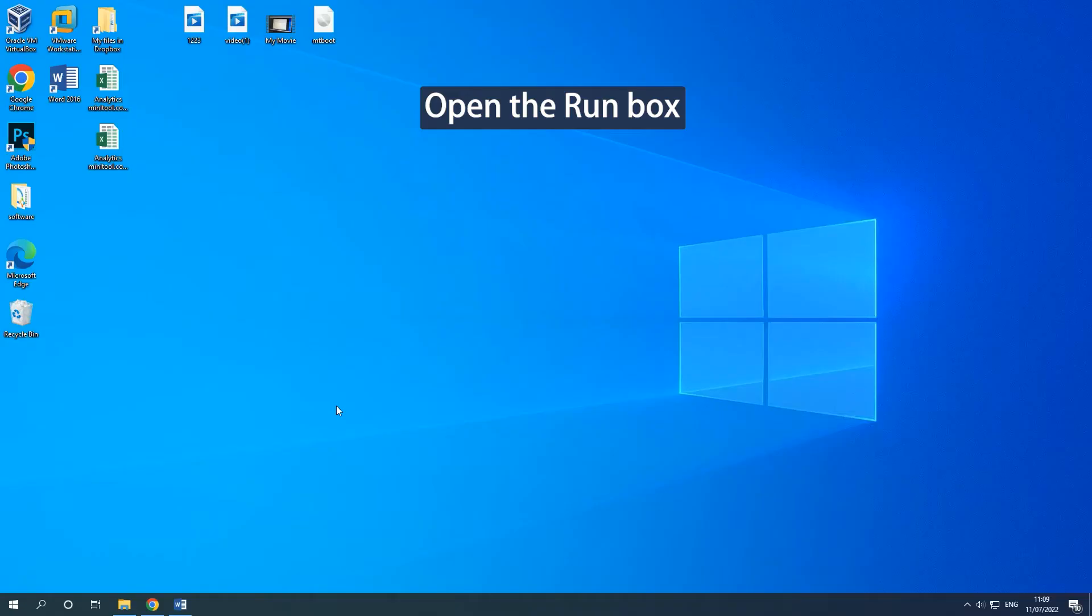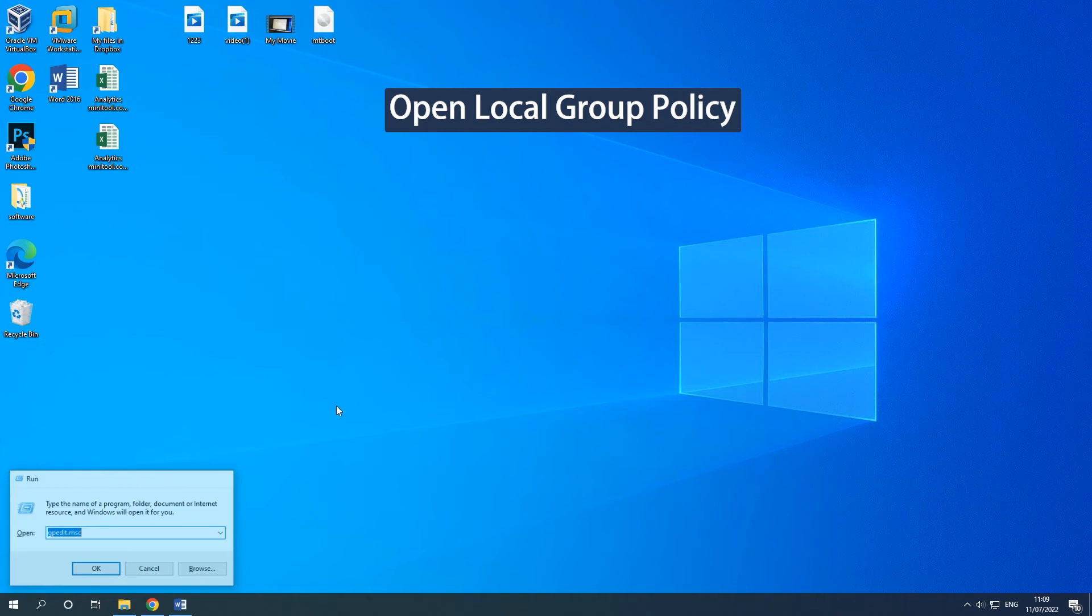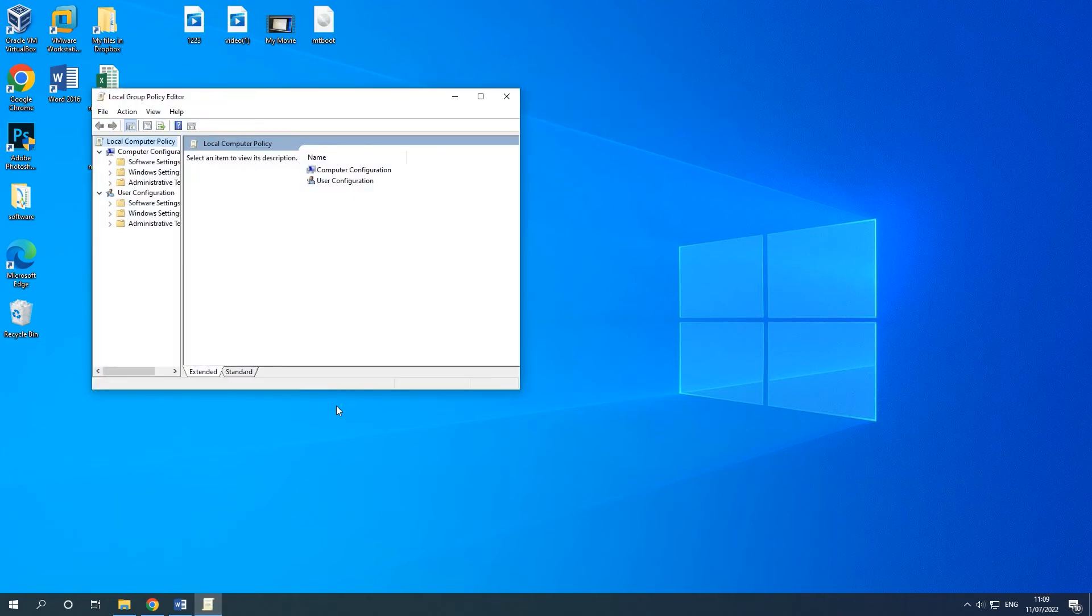Solution 3: Use Local Group Policy. Press Windows and R keys together to open the Run dialog. Type gpedit.msc in the box and press Enter to continue.